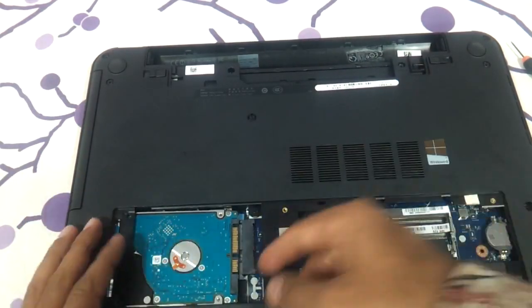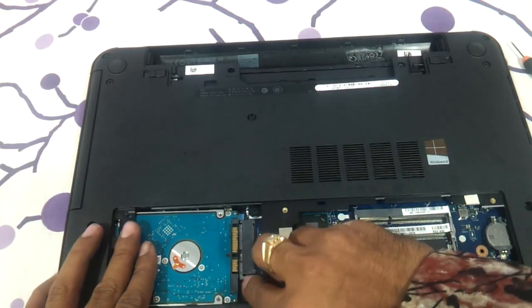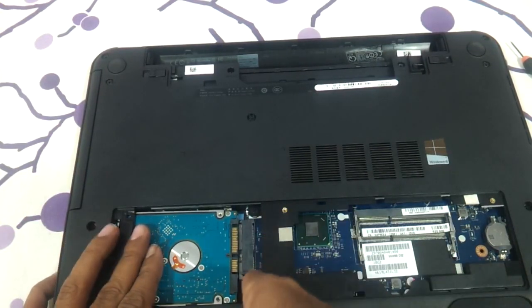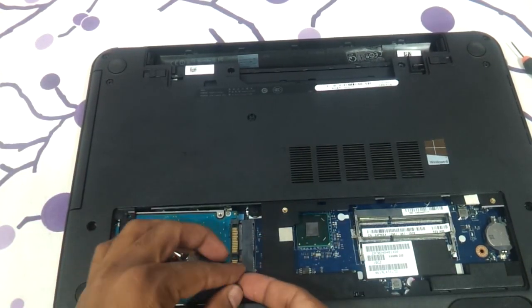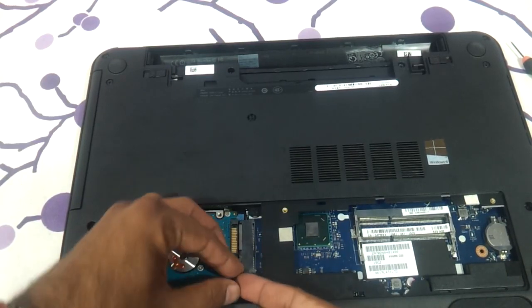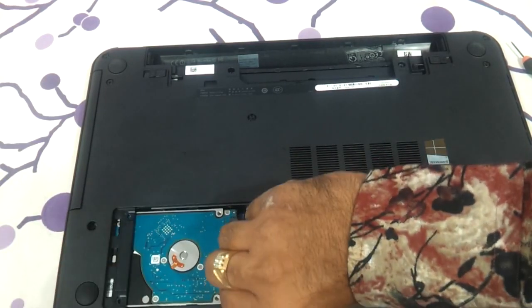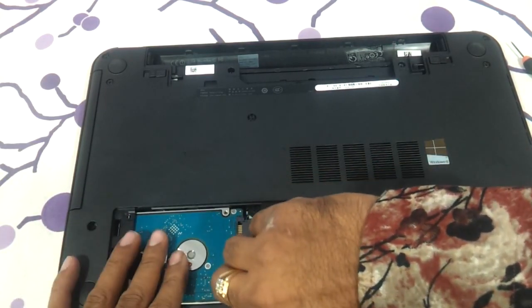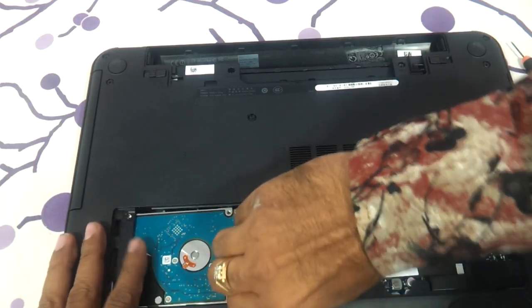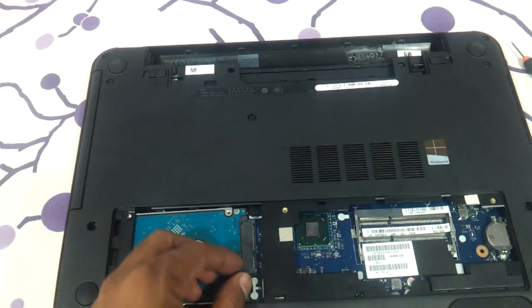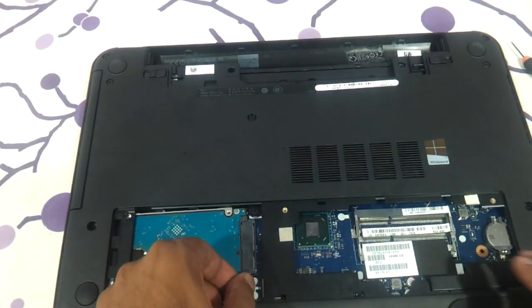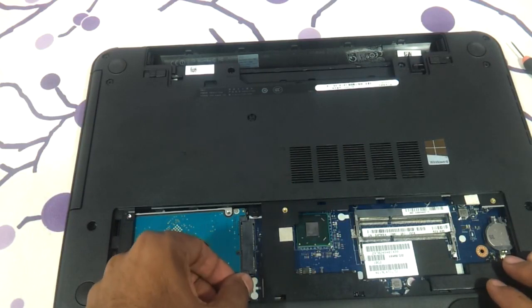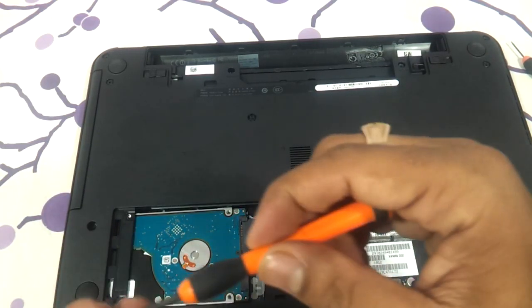Alright. And you just need to use this plastic which is there to basically put the hard disk back on track. You can see this particular plastic over here. You can use it to remove it as well as put it on. And then you just need to put the screws back.